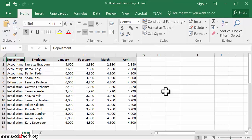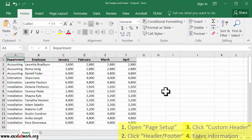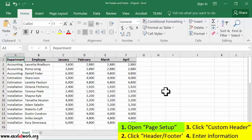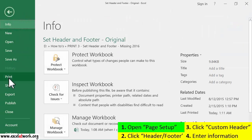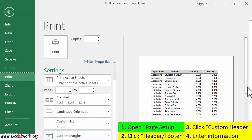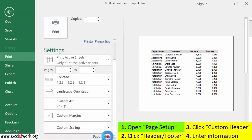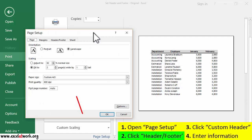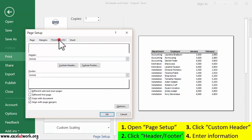To enter information in the header of every page, follow the steps shown on the screen. I first open the Page Setup window. Second, I click the Header Footer tab. Third, I click Custom Header.